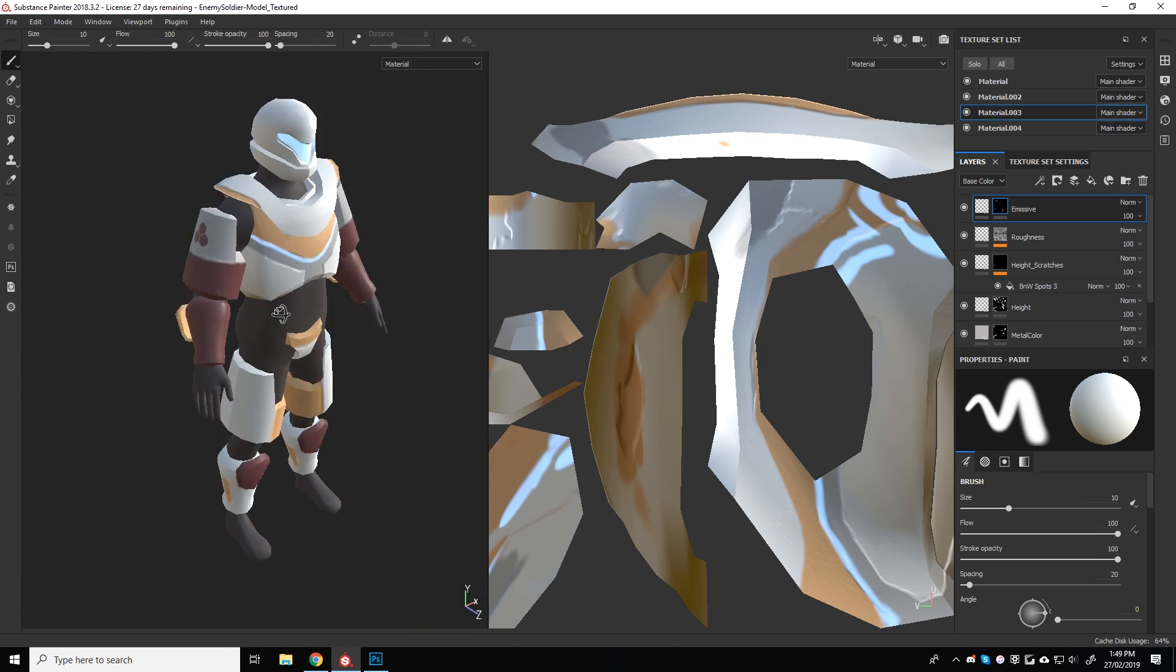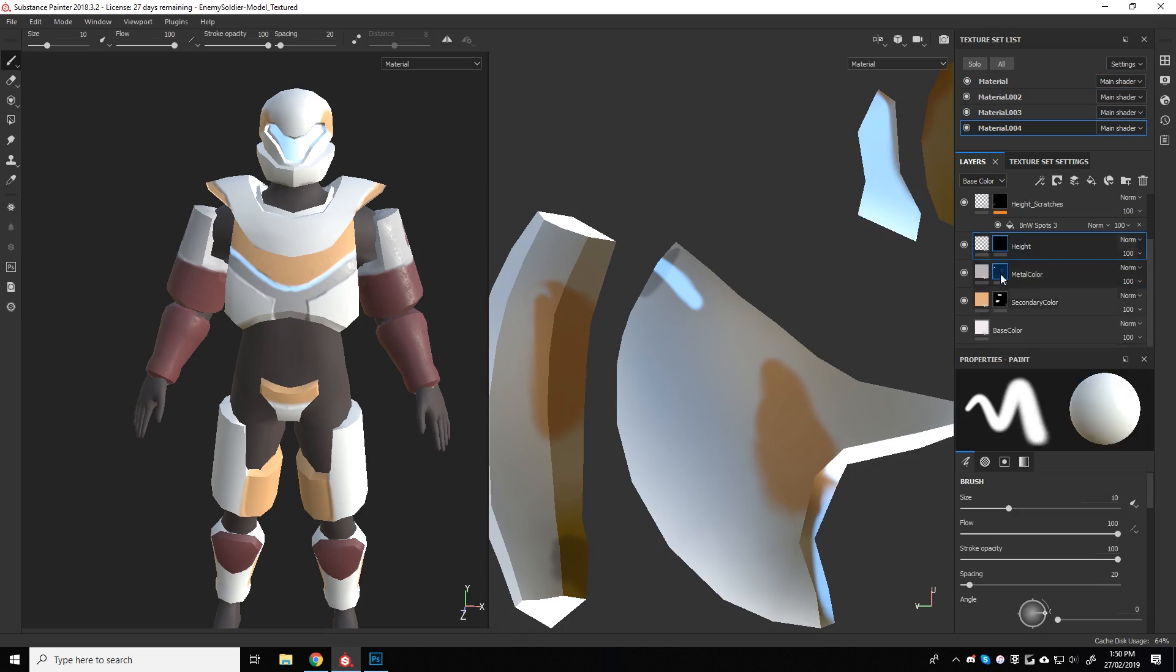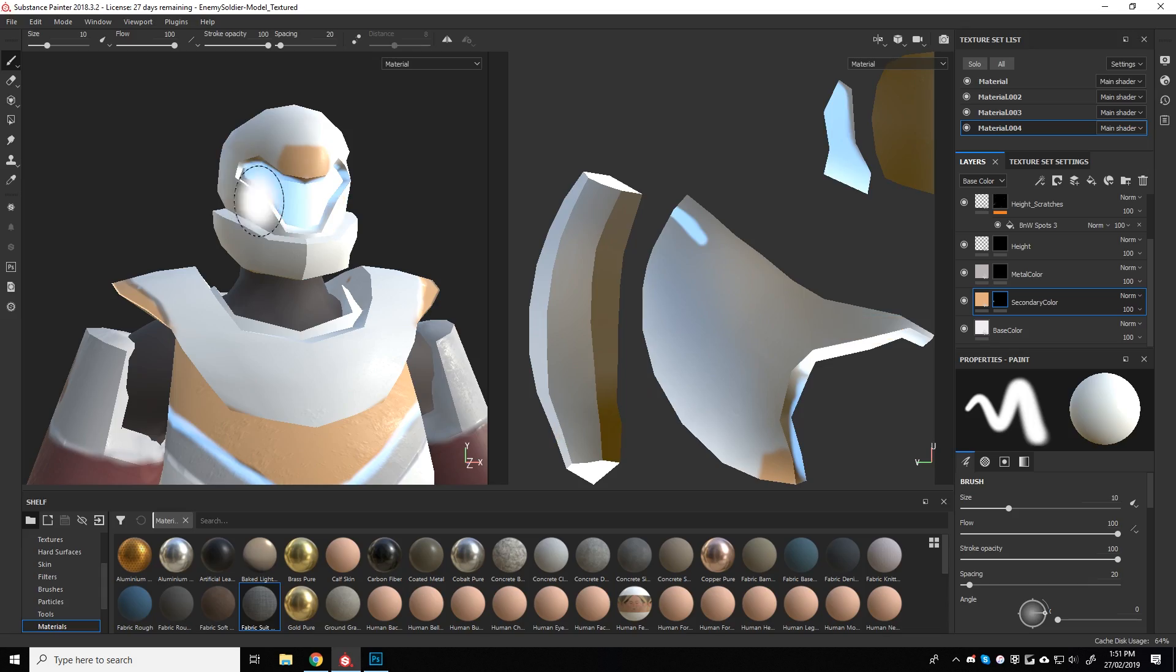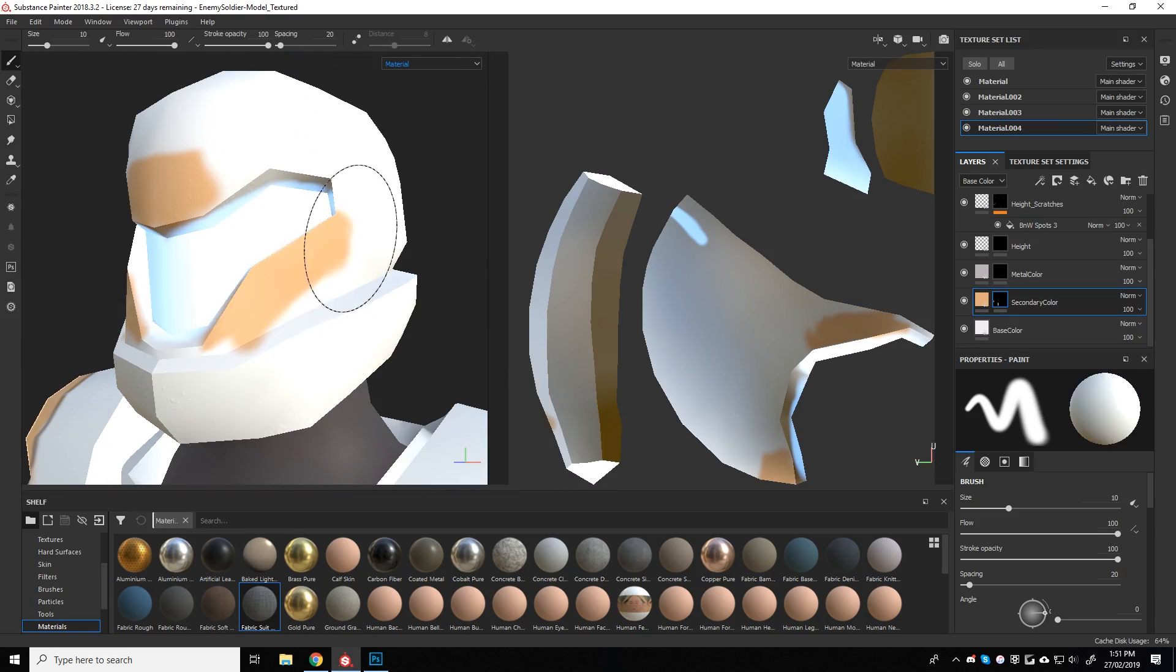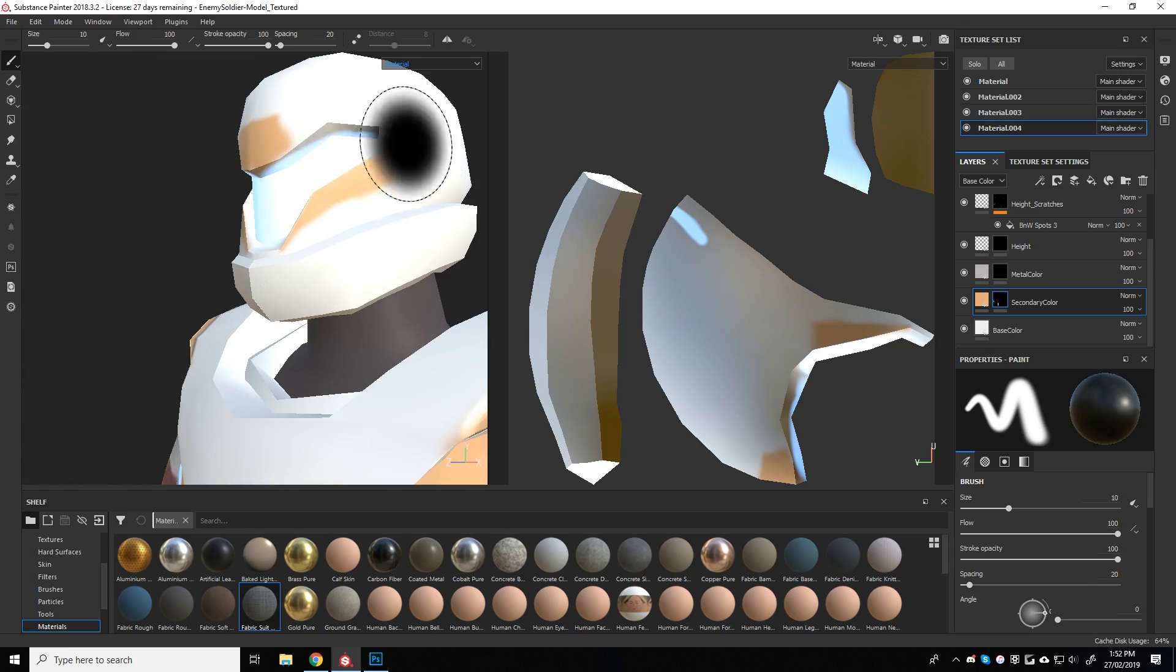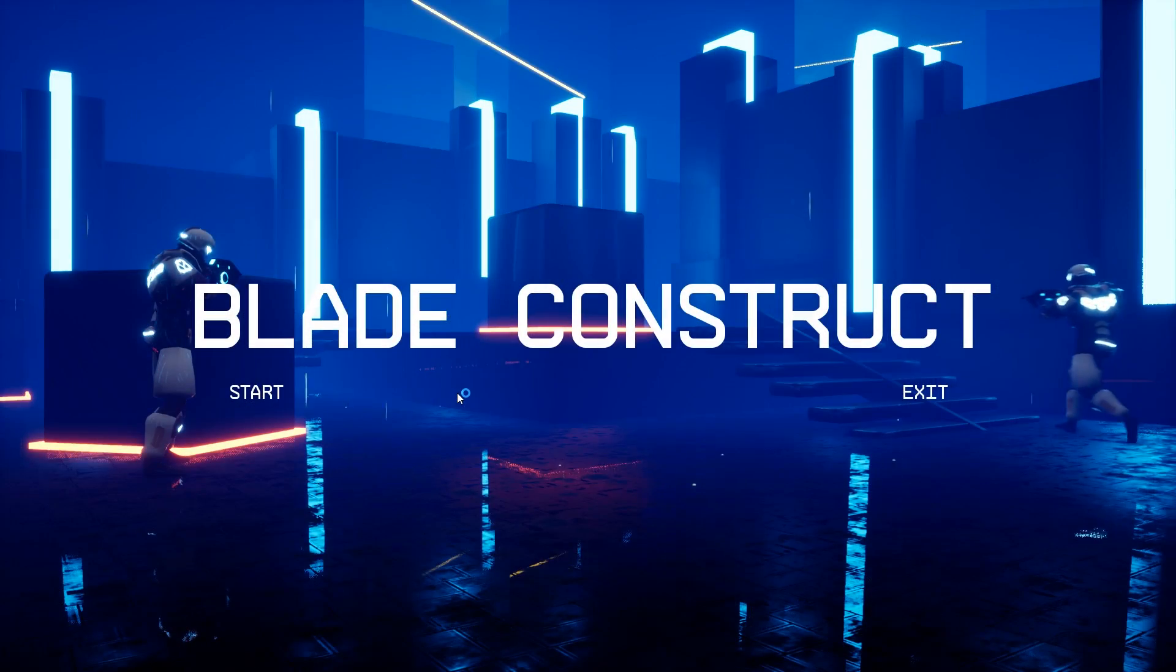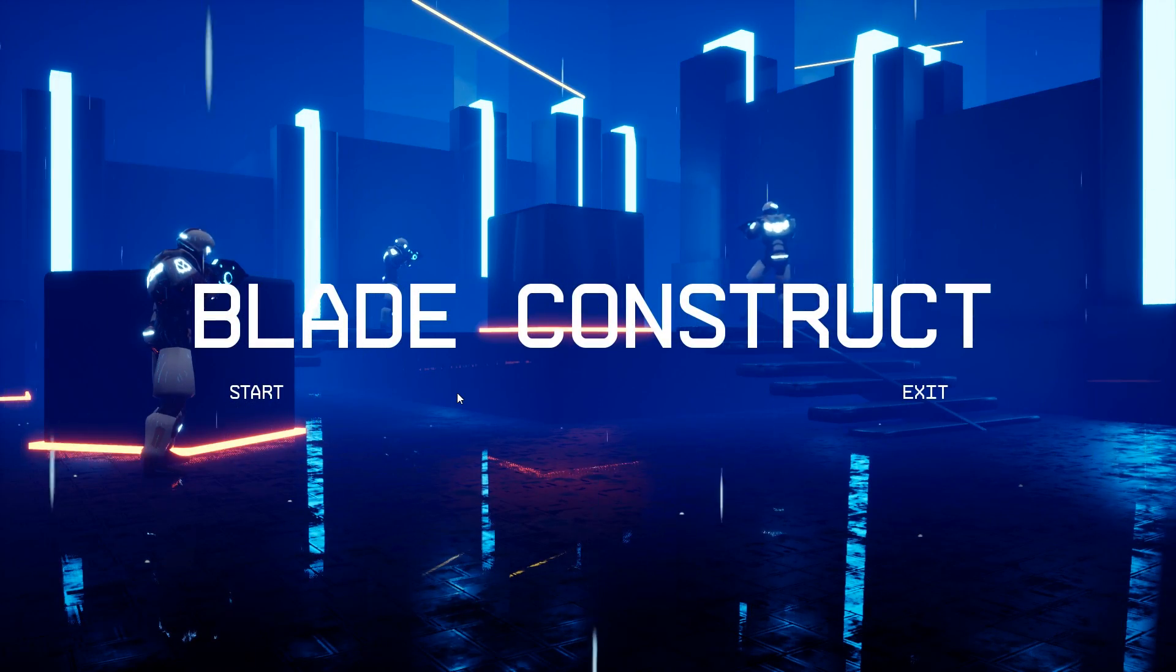After that was finished, I then exported out the maps from Substance and exported out the model to give to Matthew. He then worked his auto rigging and animation magic and implemented the character beautifully into the game.